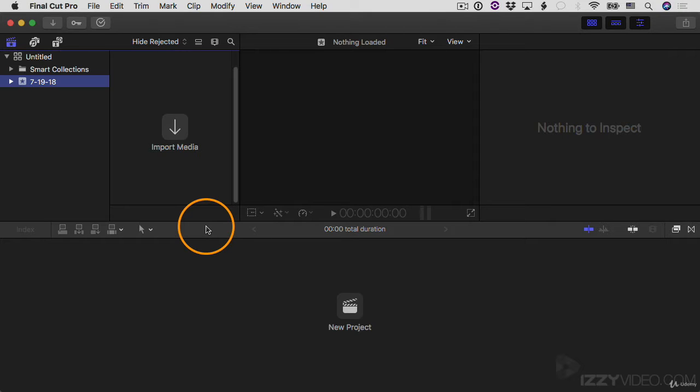My goal with this tutorial today is to help you get comfortable using the software to get up and running with it. If you've never used Final Cut Pro before, that's totally fine. If you've never done any video editing of any sort before, that's totally fine. This should still be useful to you.